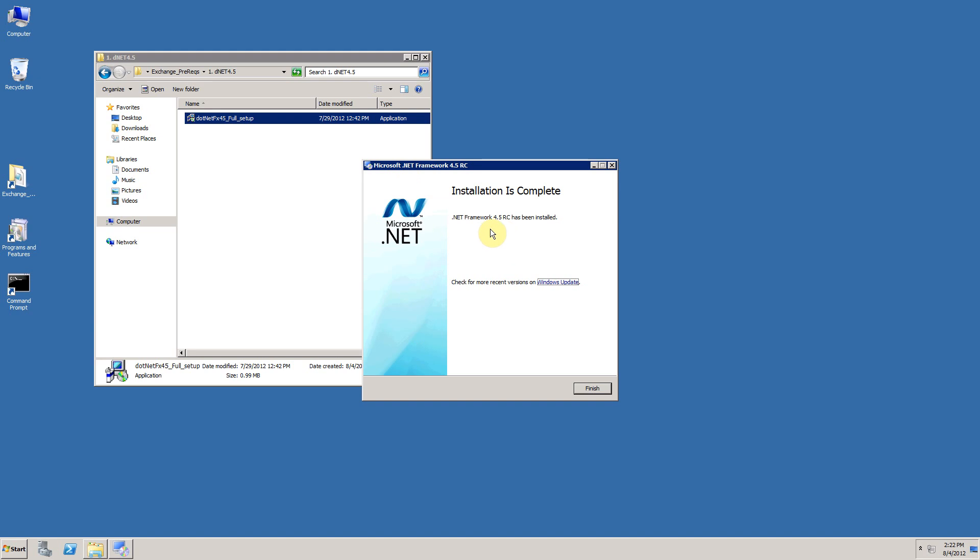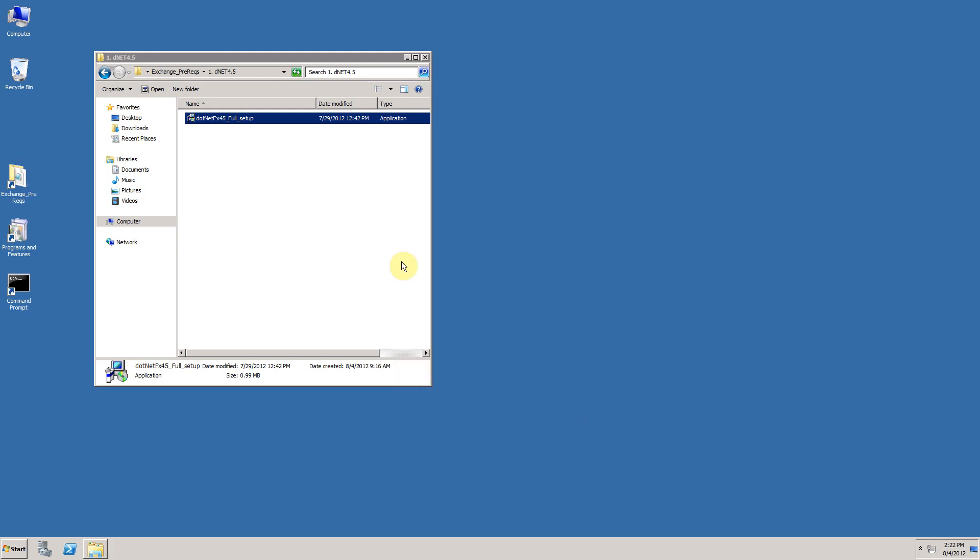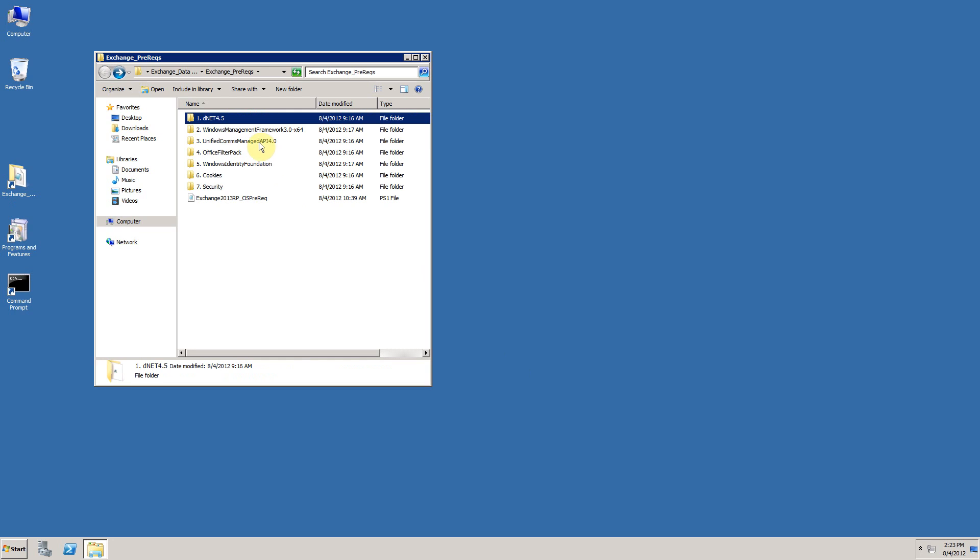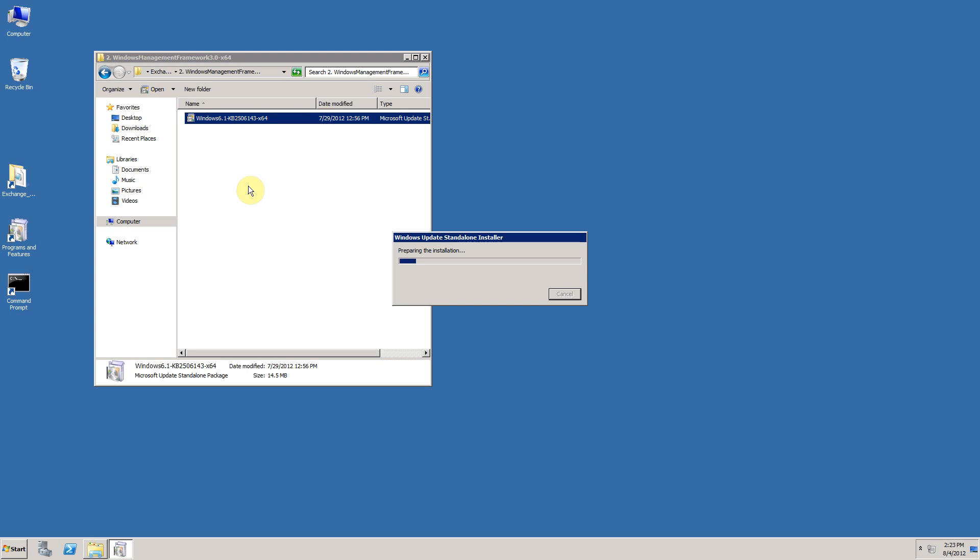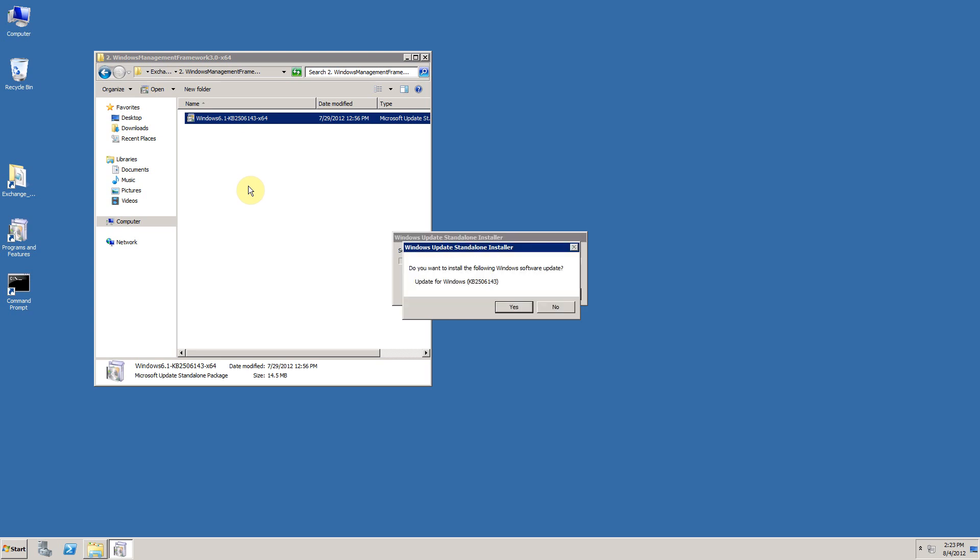Now that .NET 4.5 has been successfully installed, we are able to move on to the next phase or the next prerequisite that needs to be placed upon your server, which is the Windows Management Framework 3.0. This contains a number of required updates, not least of which is PowerShell 3.0, which naturally Exchange 2013 is highly dependent upon. So double clicking on the bootstrapper will kick the setup off.